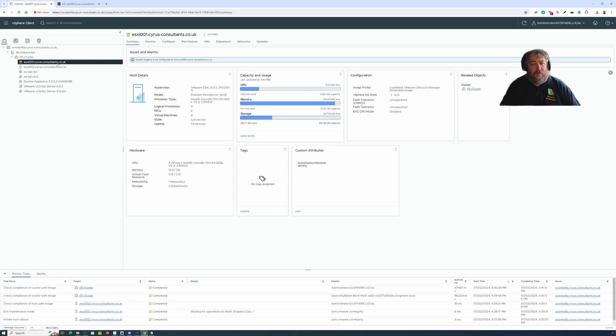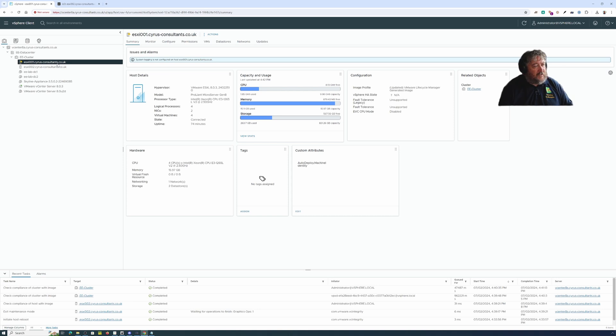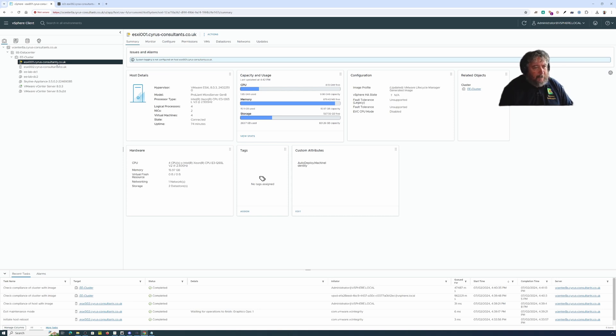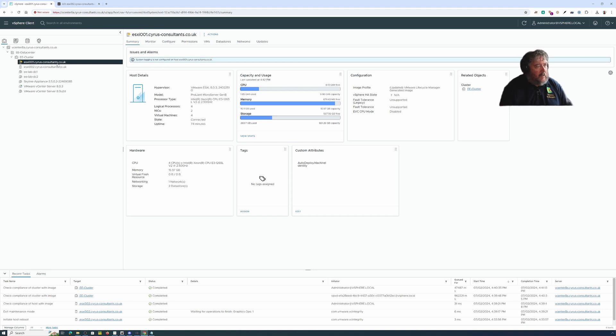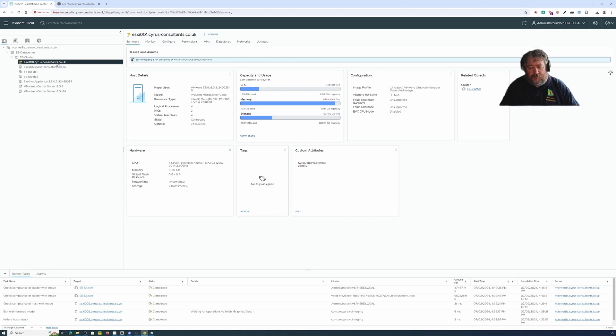We've got some new features in vCenter server 8.0.3 that we can look at, and I'm going to look at some new VM to VM rules as well.